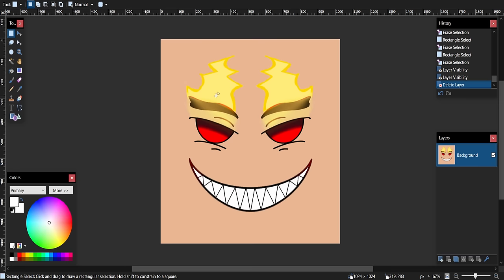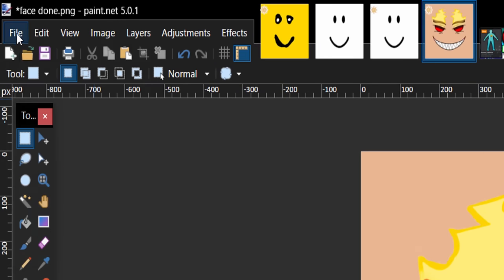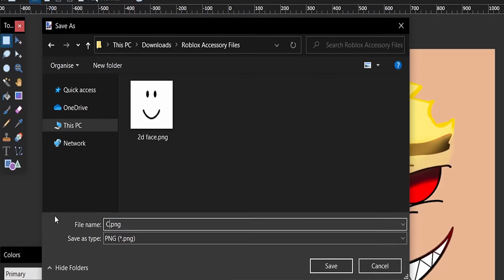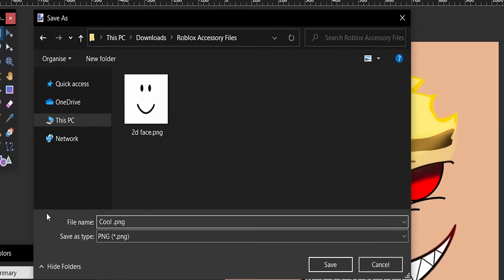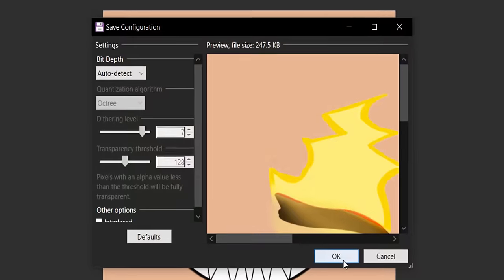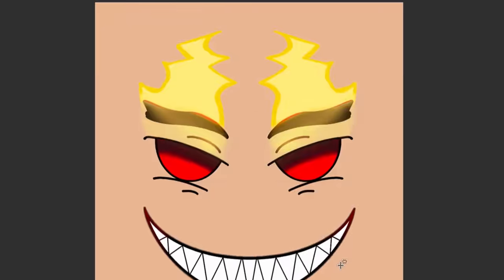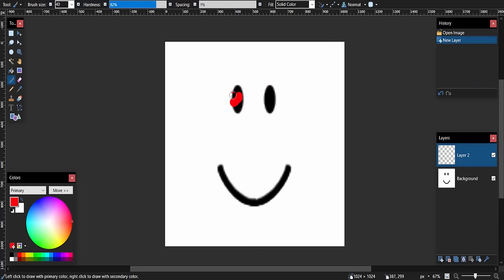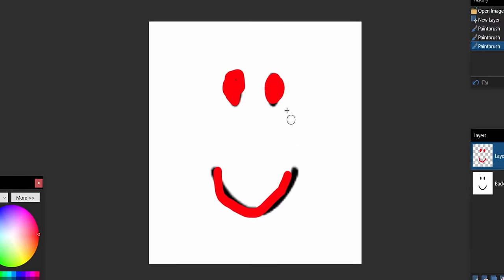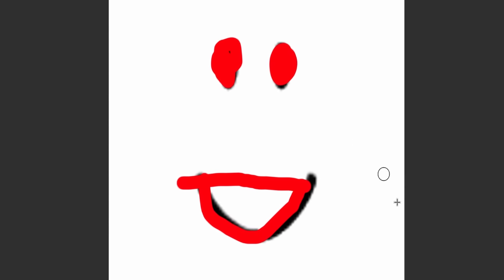I'm going to save this face. Go to File, then 'Save As' at the top, and name it something like 'cool avatar face'. Make sure it's a PNG, then save it. All you need to do is get the face to a similar scaling to the template I provided, and you should be fine.